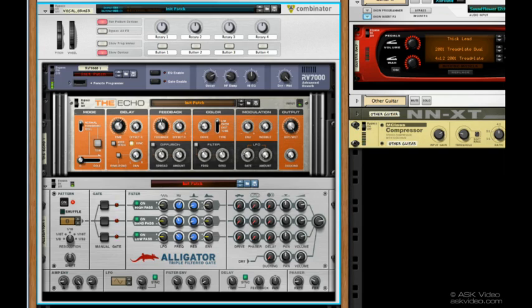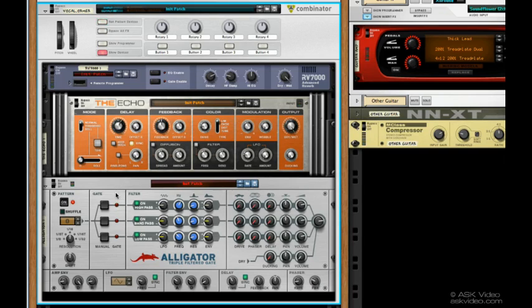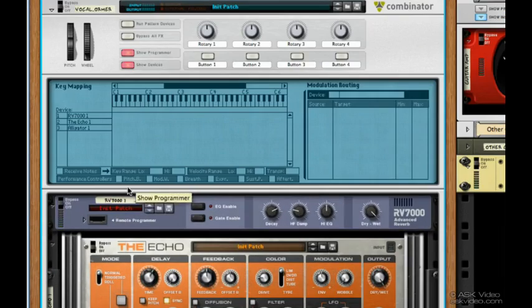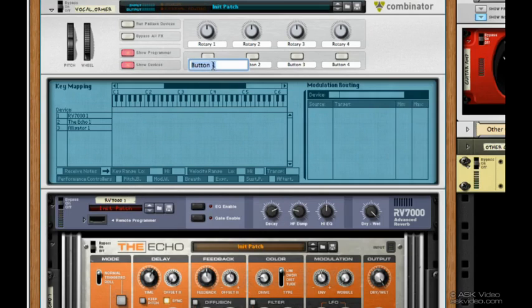Okay, the next thing we want to do is we want to create a button on the front panel of the Combinator to turn the chopping effect on and off. So click on Show Programmer. Click on Button 1. Let's rename it Chop.